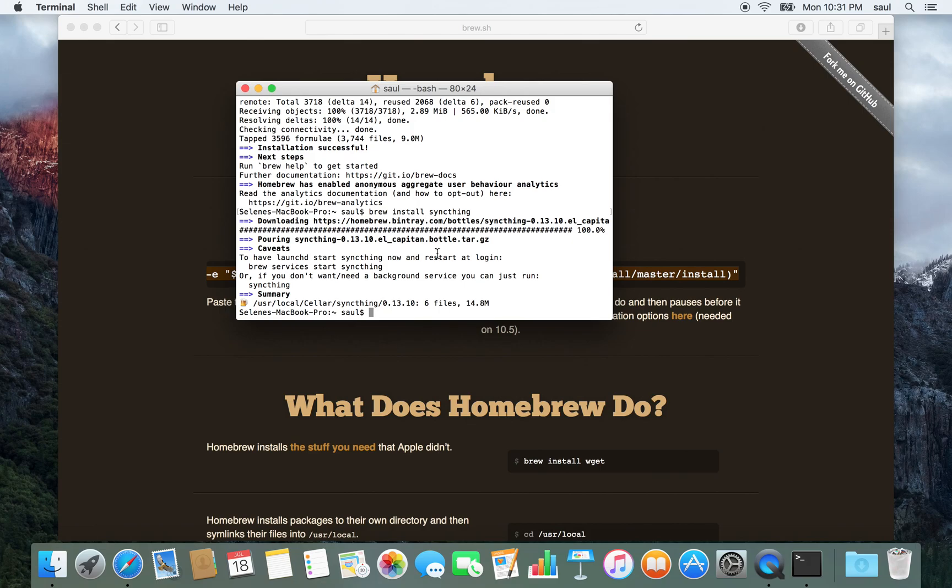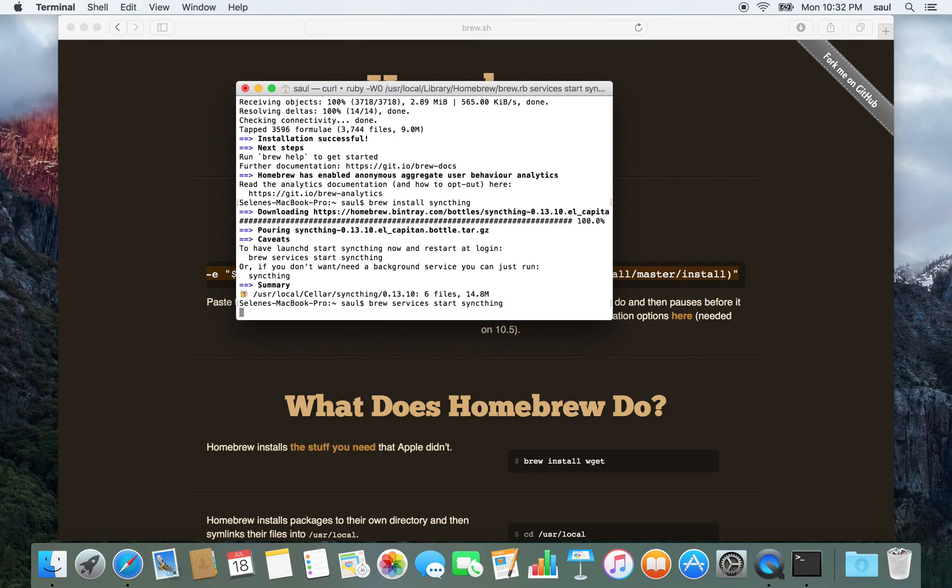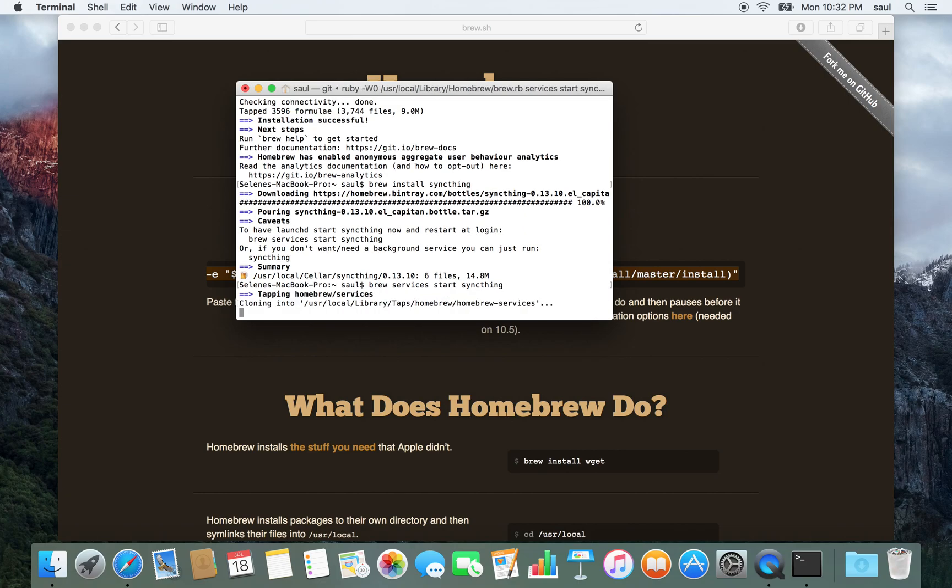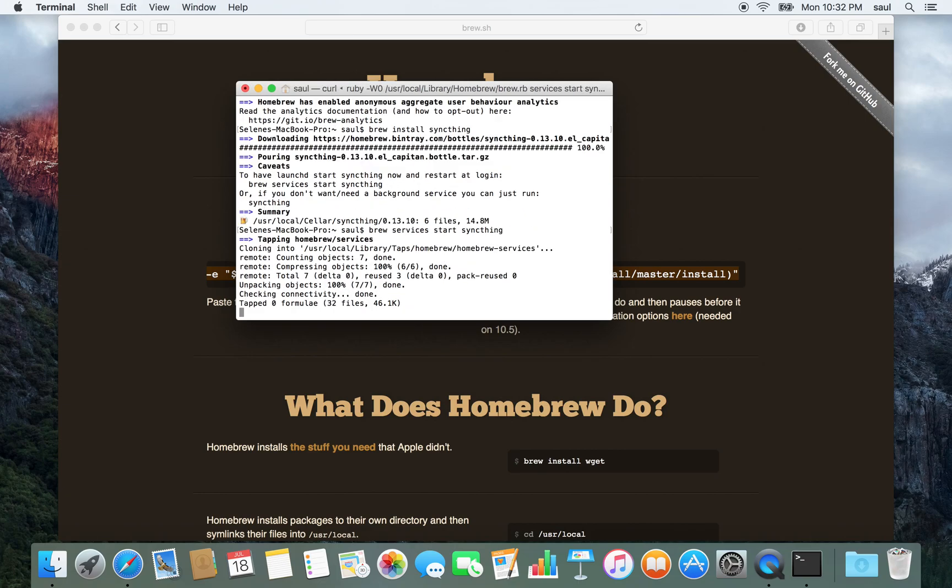So, okay, fine. Brew services start syncthing. What it's doing is making SyncThing executable as soon as I start and login to the Mac.